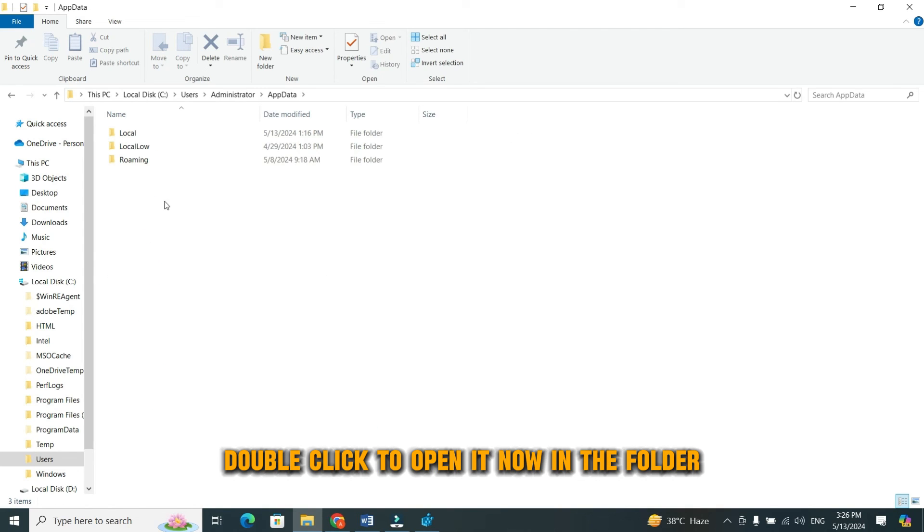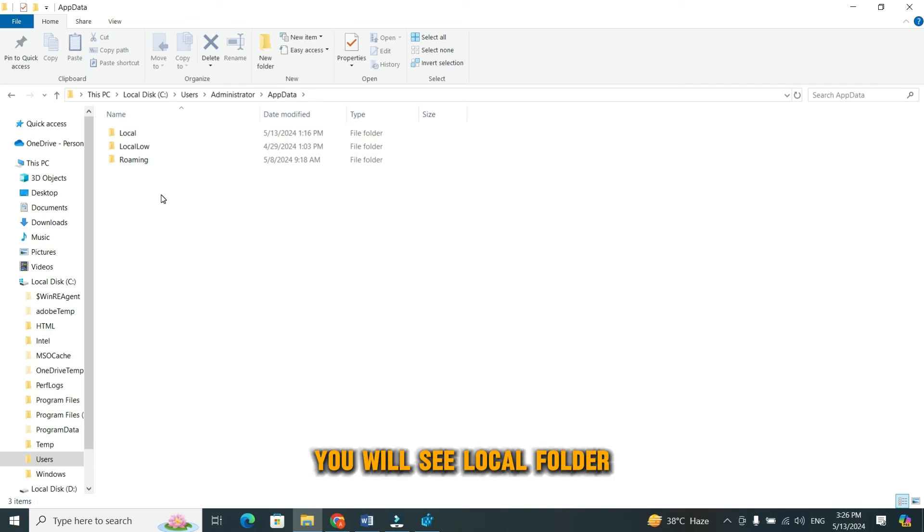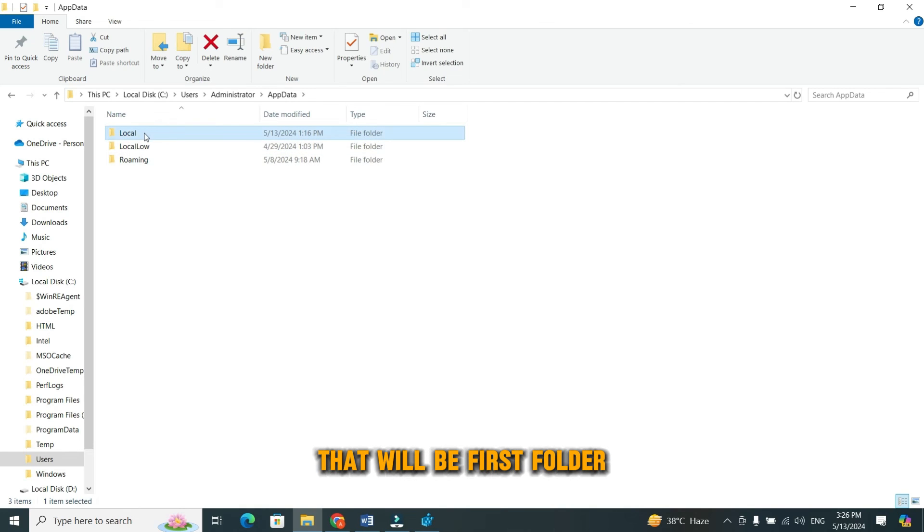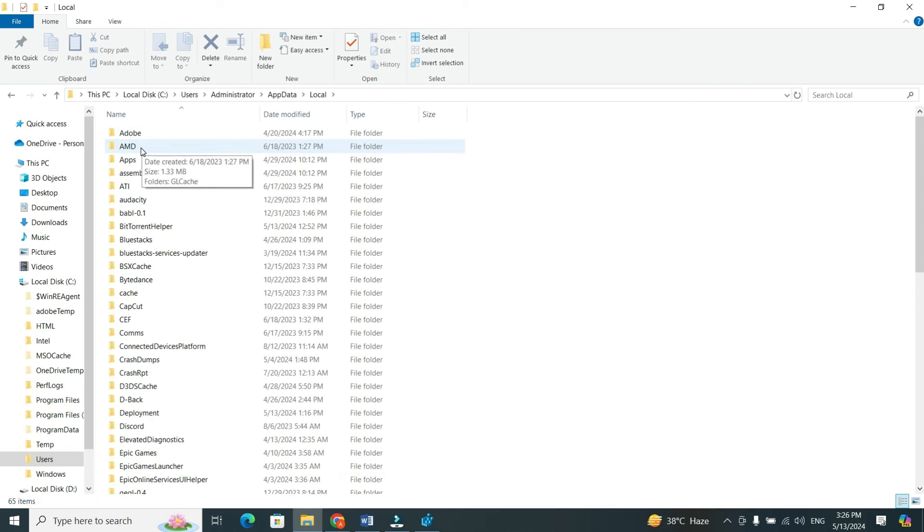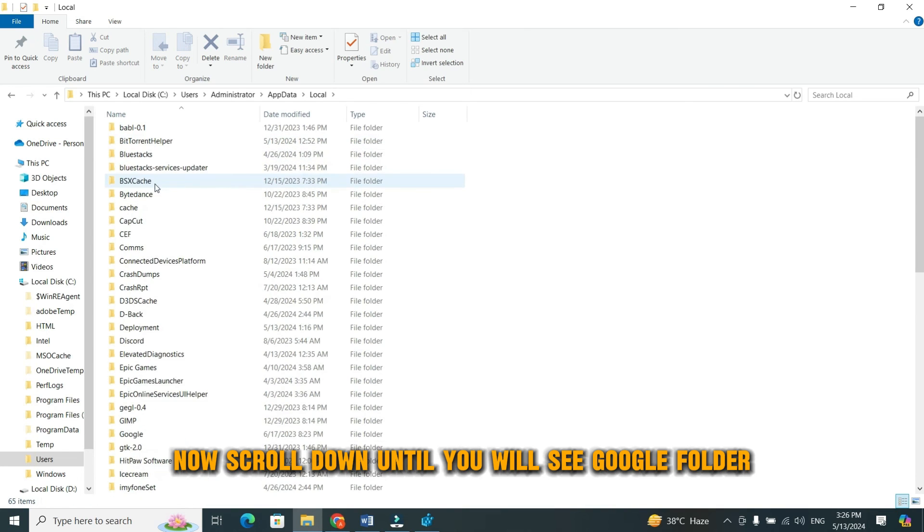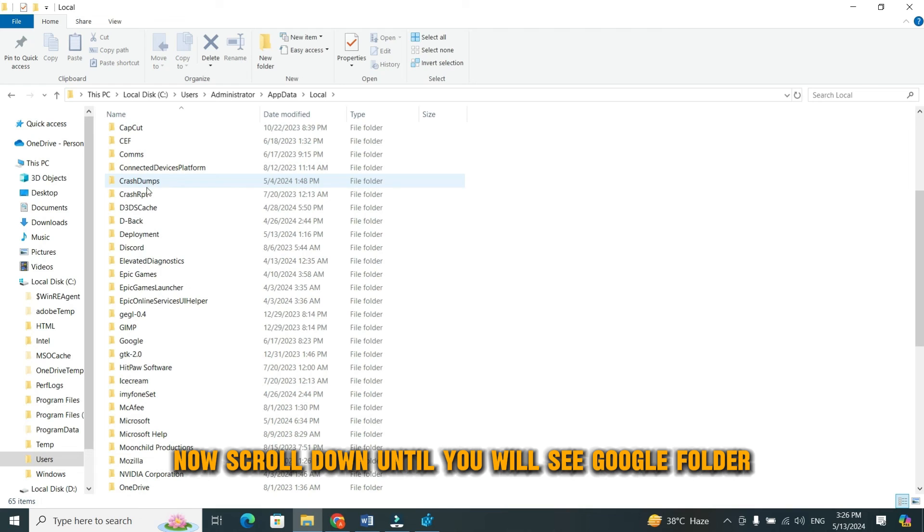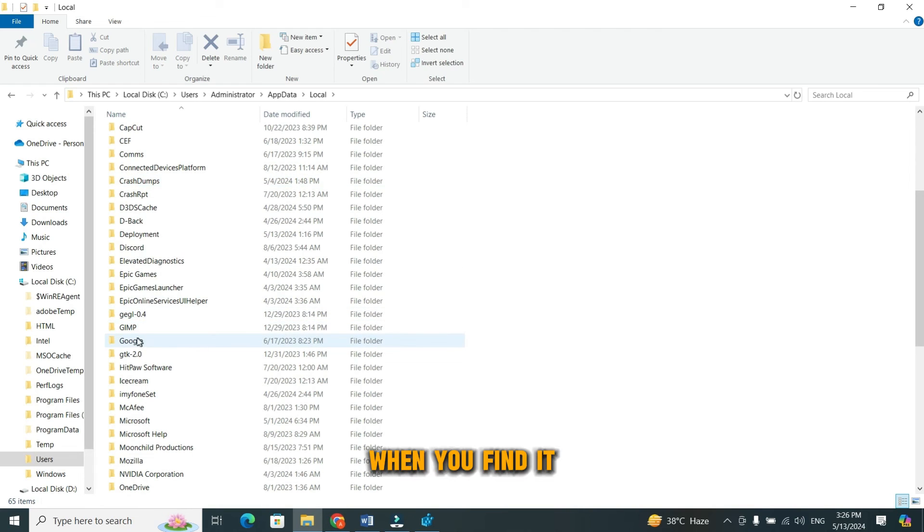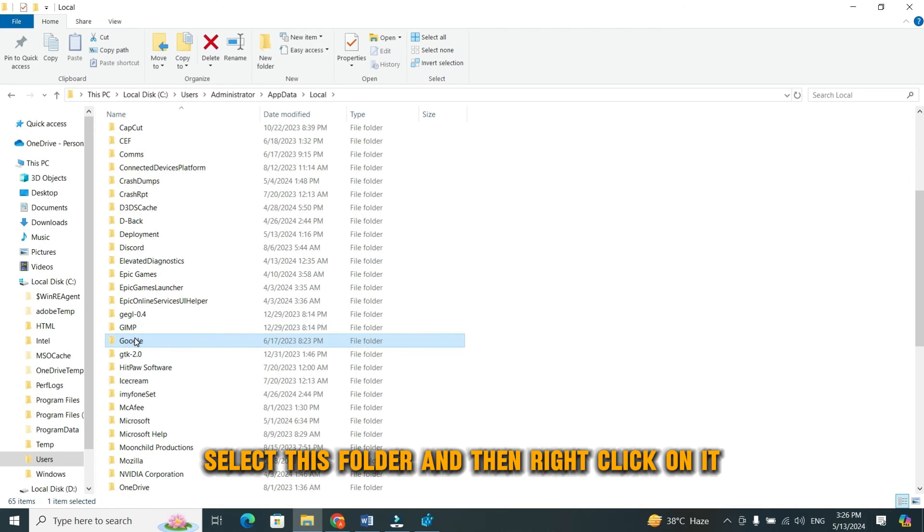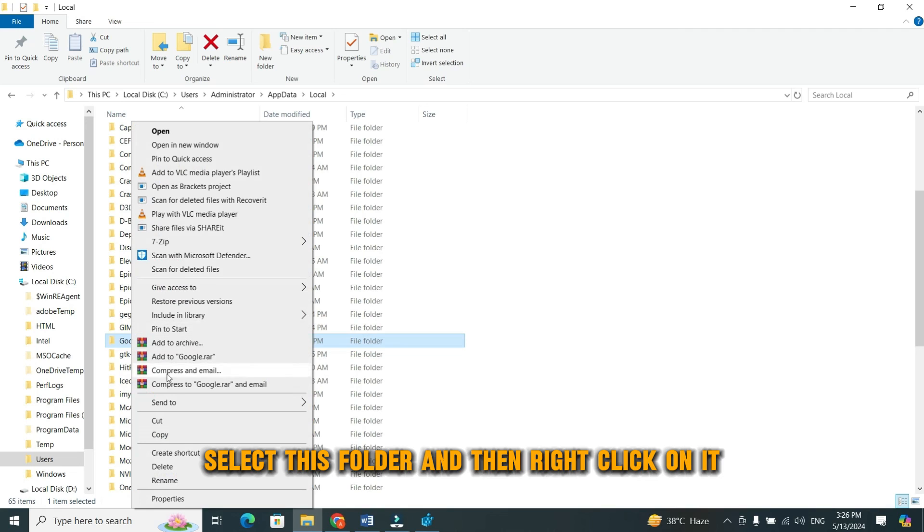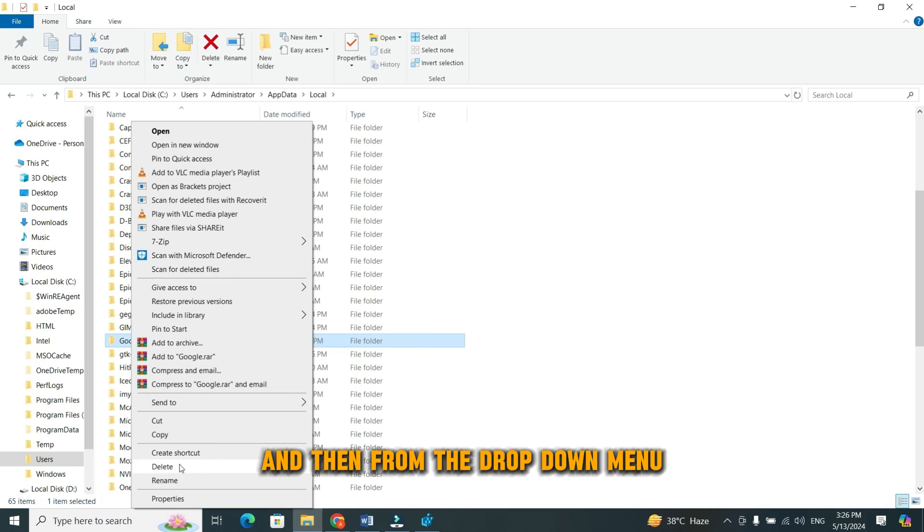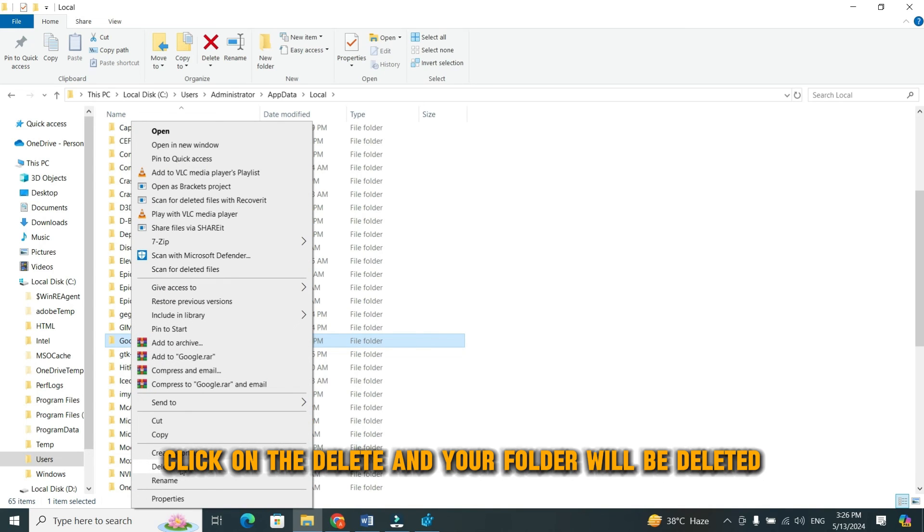Now, in the folder, you will see local folder that will be first folder. Double click to open it up. Once you are in this folder, scroll down until you will see Google folder. When you find it, select this folder and then right click on it. And then from the drop down menu, click on the delete. And your folder will be deleted.